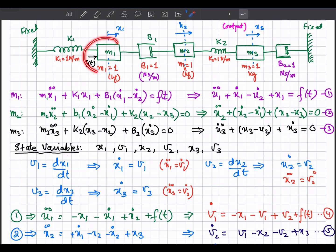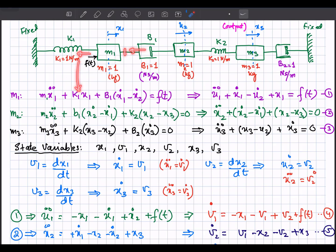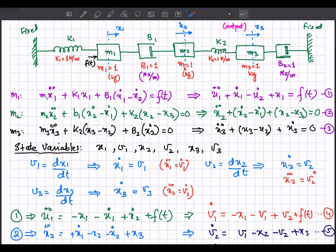Now let's write down the force balance equation for mass 1. The applied force f(t) is opposed by the spring force k1·x1, the damper force b1·(x1_dot − x2_dot), and the inertial force m1·x1_double_dot. The sum of all these forces must equal the applied force f(t).